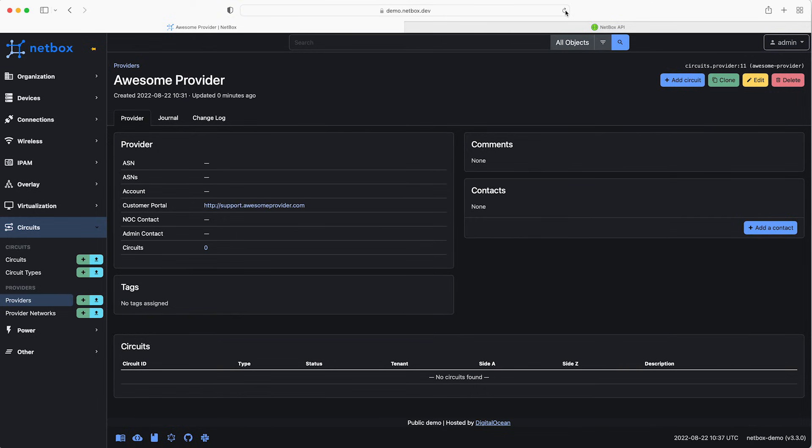So far so good. So lastly let's say that this provider has turned out to be not quite as awesome as we'd hoped for and we're no longer going to use them for any of our circuits. Let's make another API call to delete this provider.